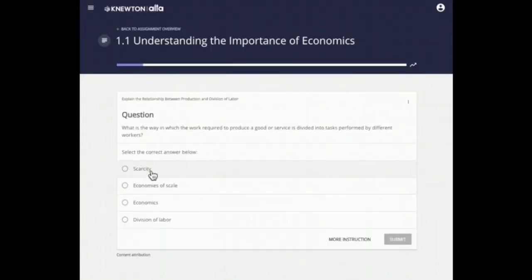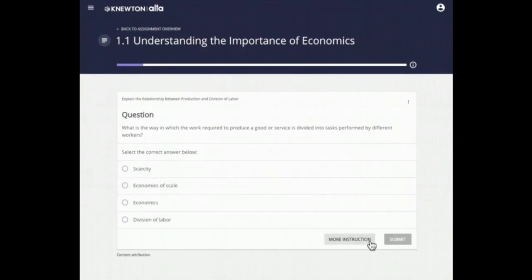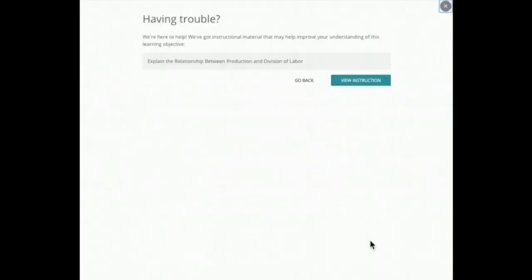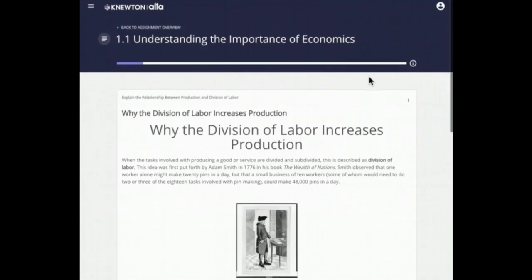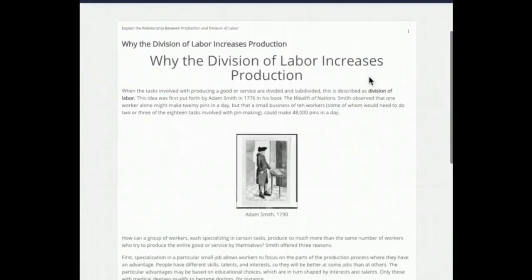If you're not sure how to answer a question, it's always a better idea to review more instruction than it is to guess, so that Ulta can predict your needs accurately based on your response, instead of getting an inaccurate understanding from a random answer.